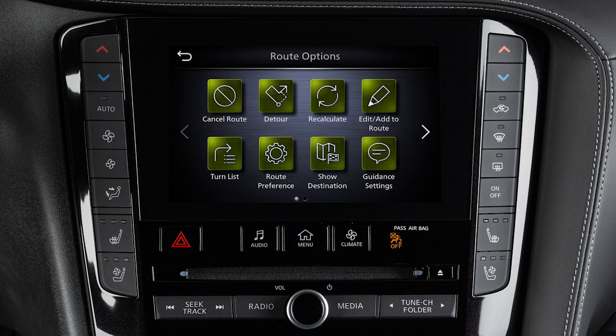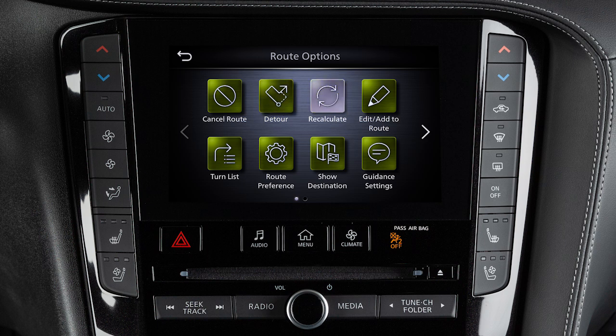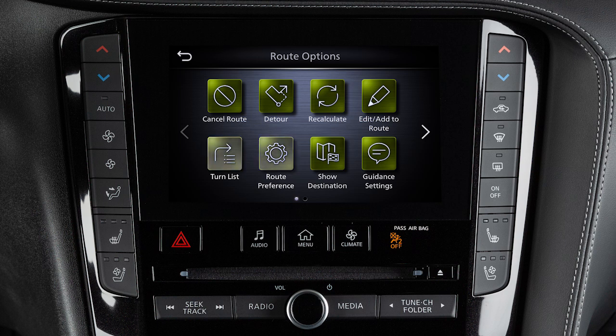Touch an item to cancel the current route. To calculate a detour from the current route, if available, recalculate the route after changing the search conditions. Change the destination or waypoints along the route. Display a list of turns on the current route. Adjust route preferences. Show the destination on the map or adjust guidance settings.